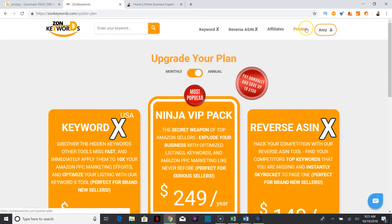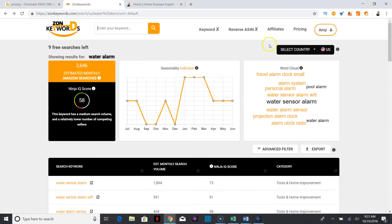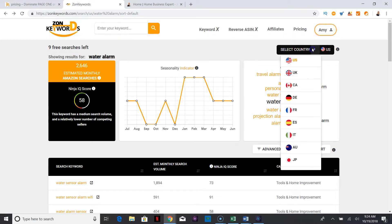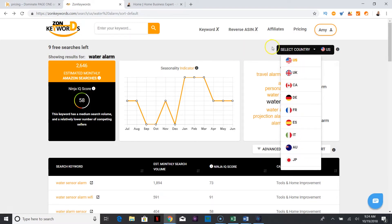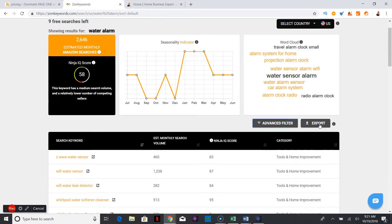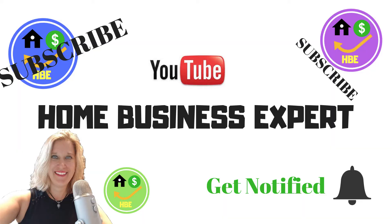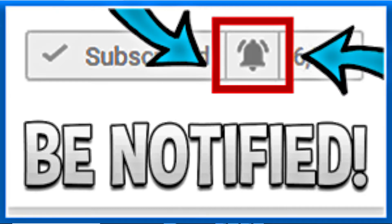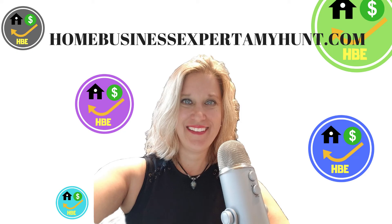If you go back to the page where you did your keyword search, you can change the country. This is available in many countries, so you can click on one and it will target those Amazon sites and keyword areas. Thanks for watching — this is Amy Hunt, home business expert. Please subscribe if you want more information like this, enable notifications, and like and comment. Thanks for watching.